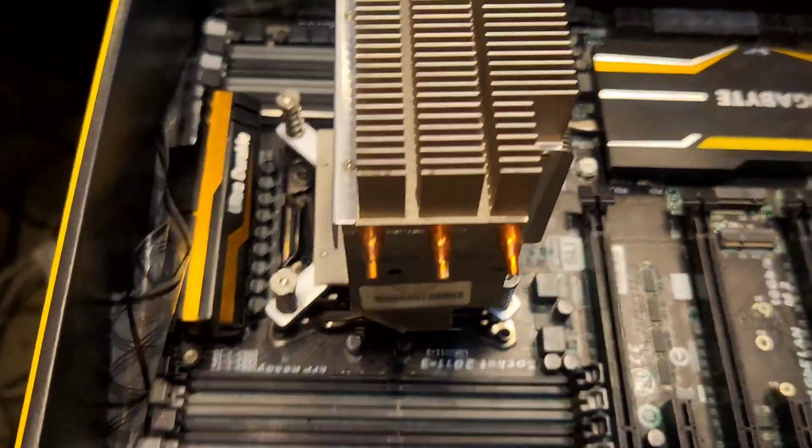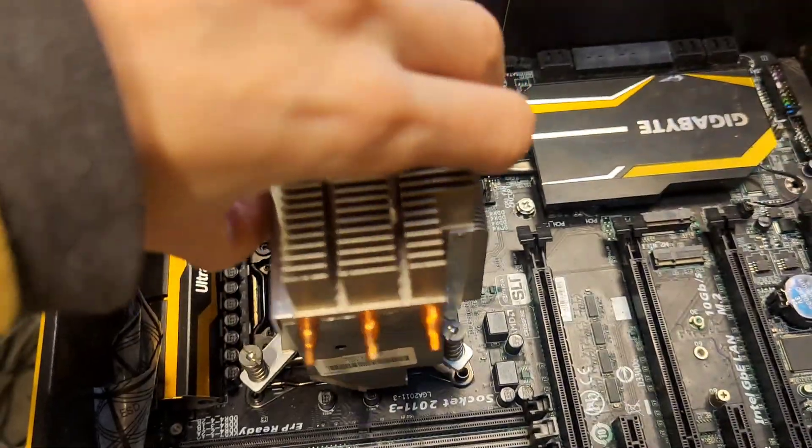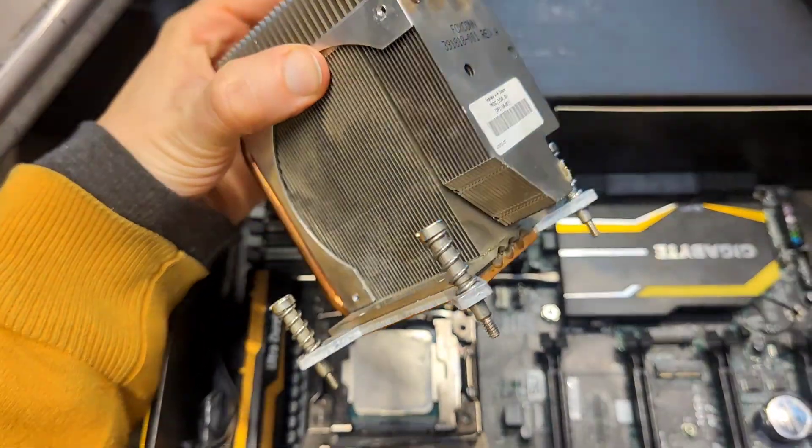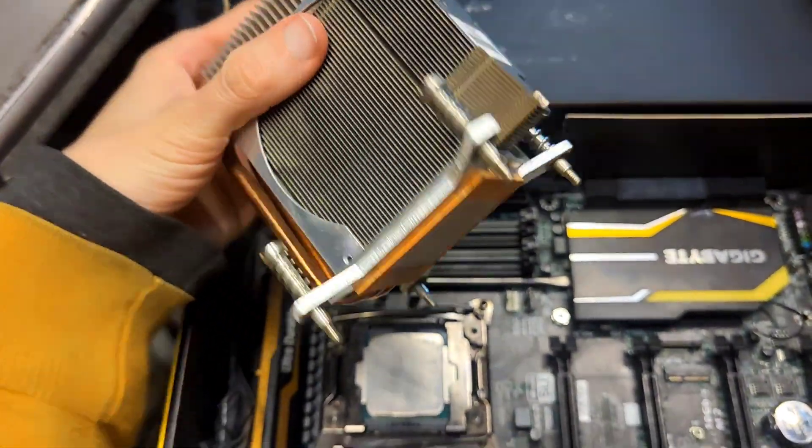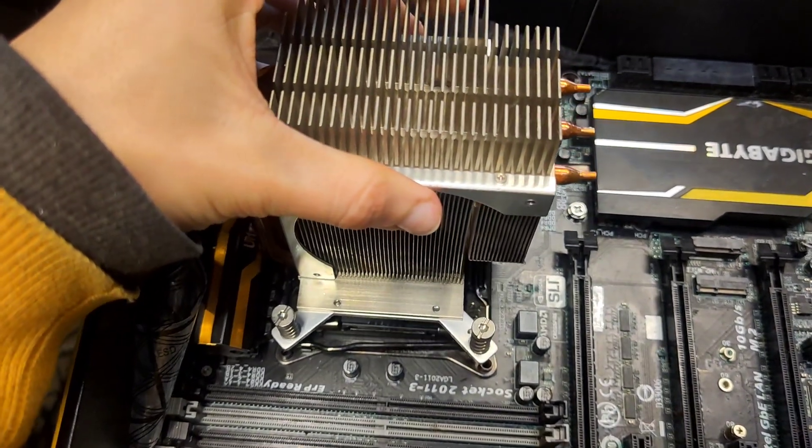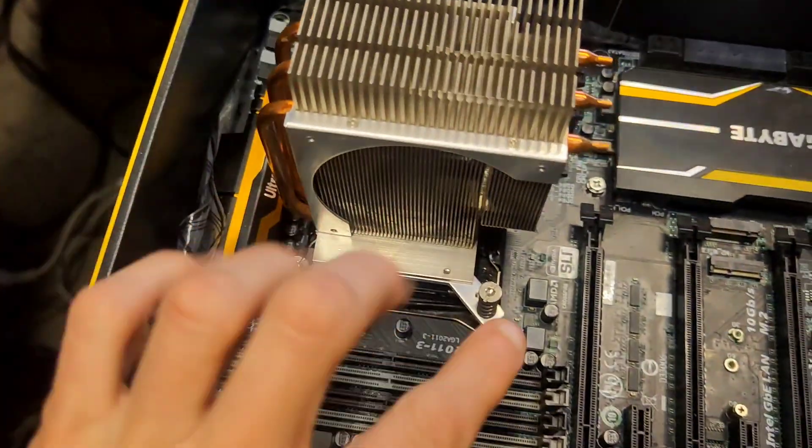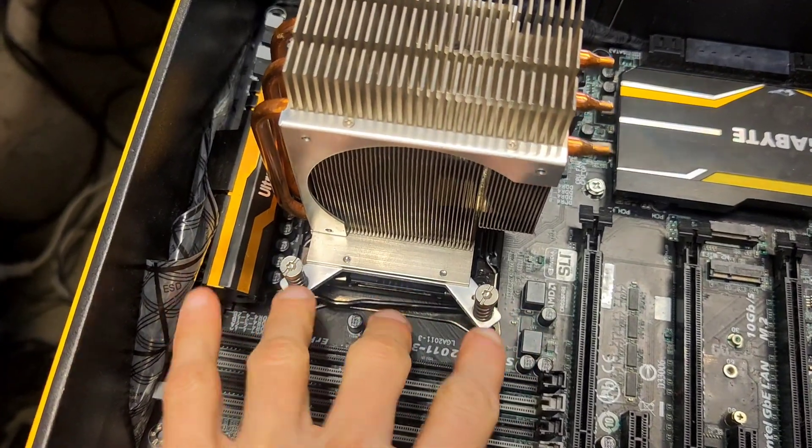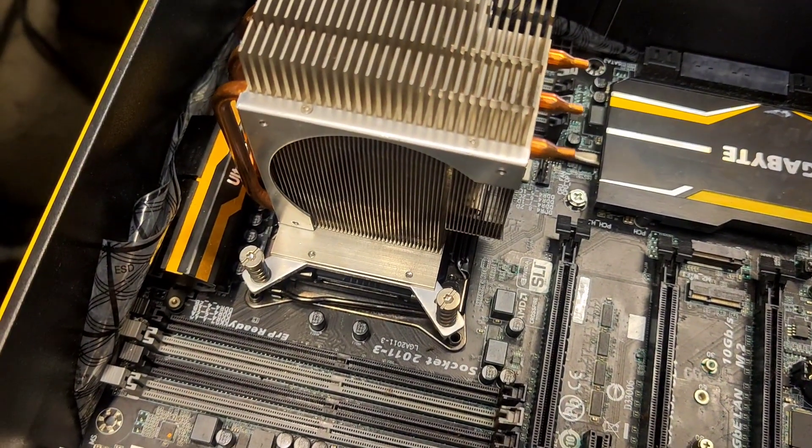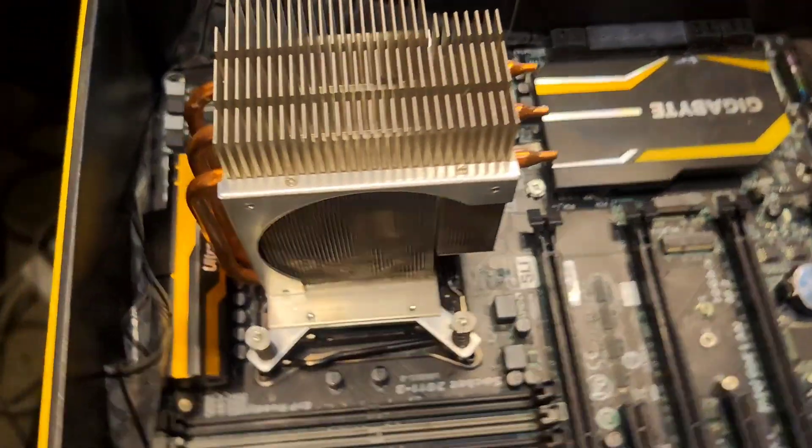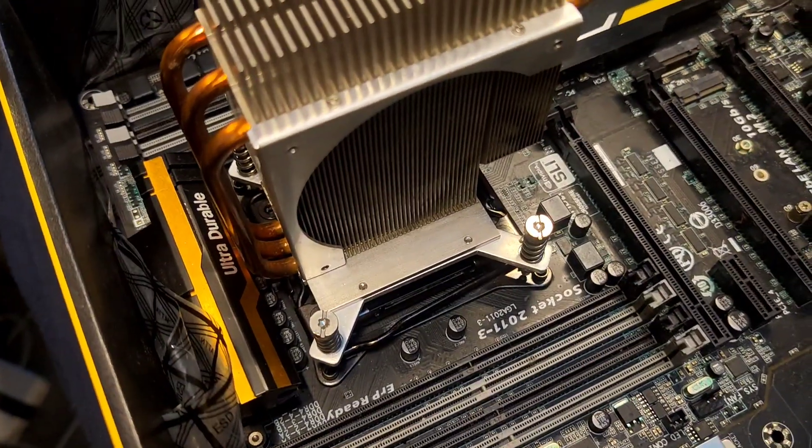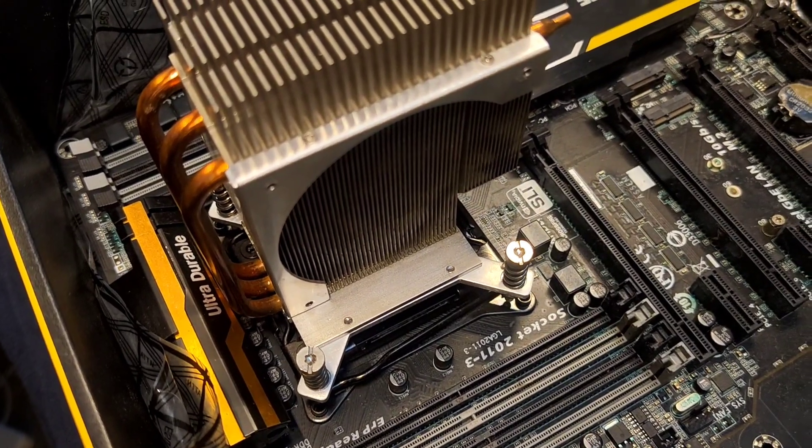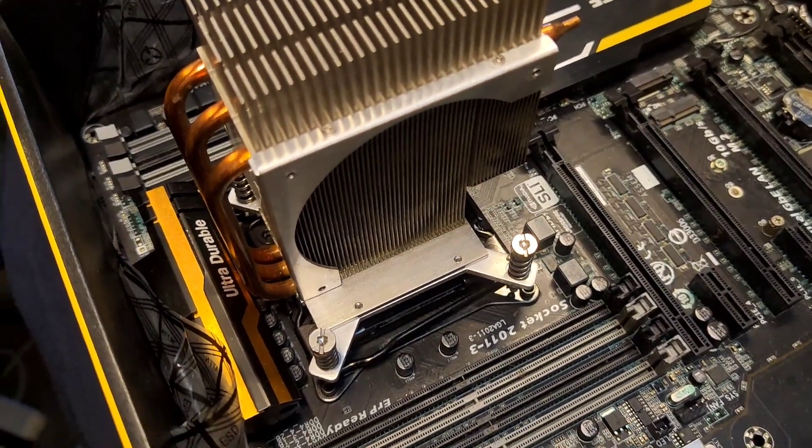I have this old but capable LGA 775 cooler and I want to use it on an X99 motherboard, socket 2011. Let's see if I can do that.